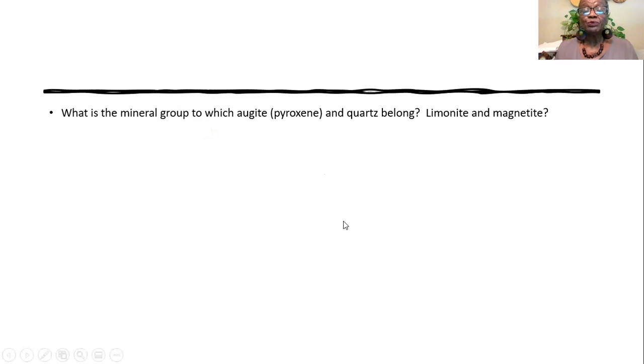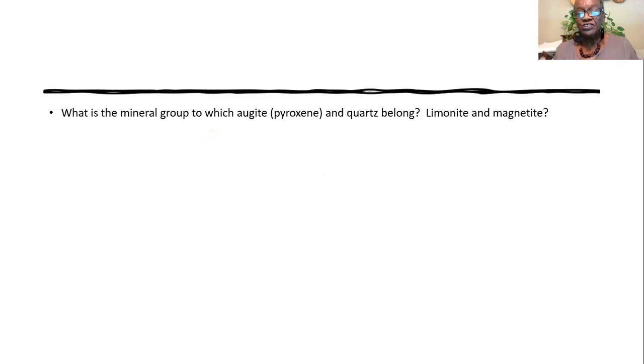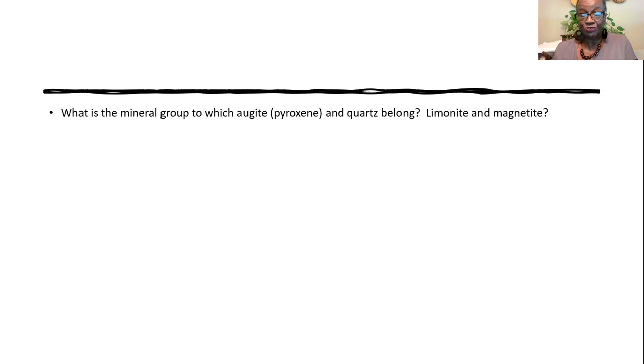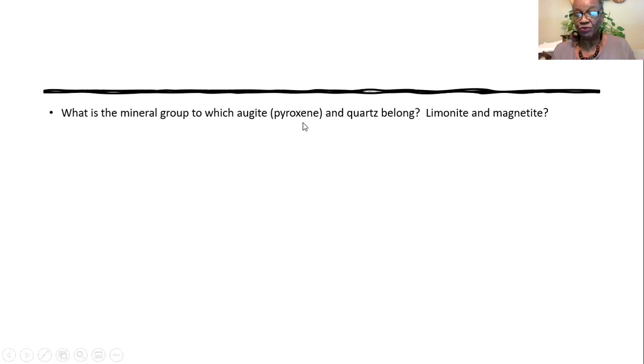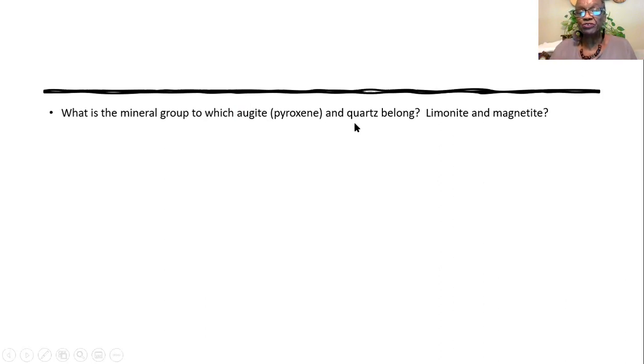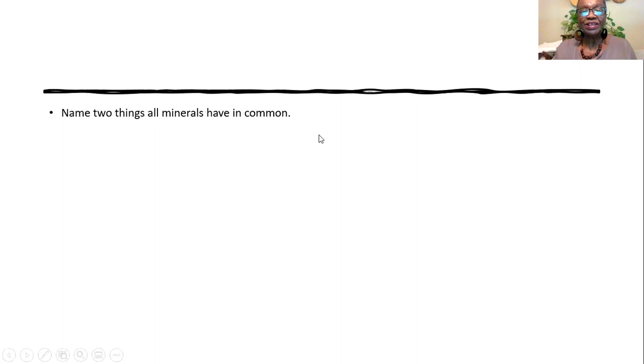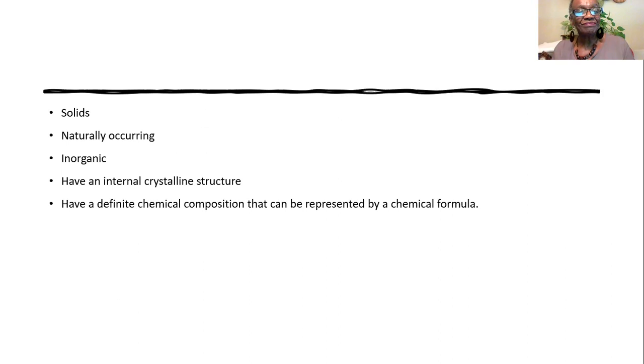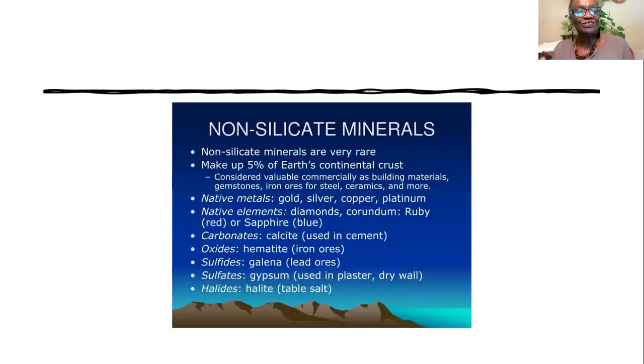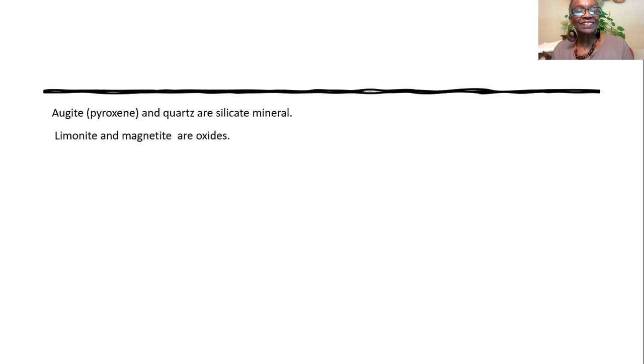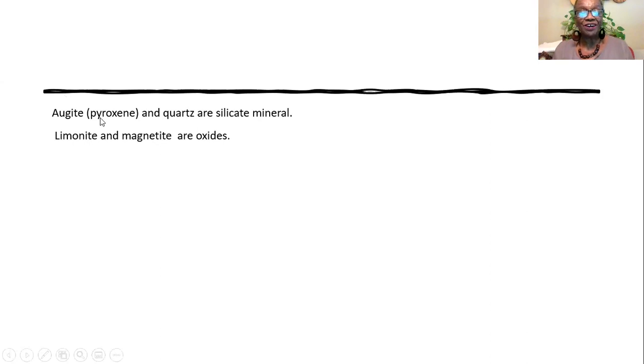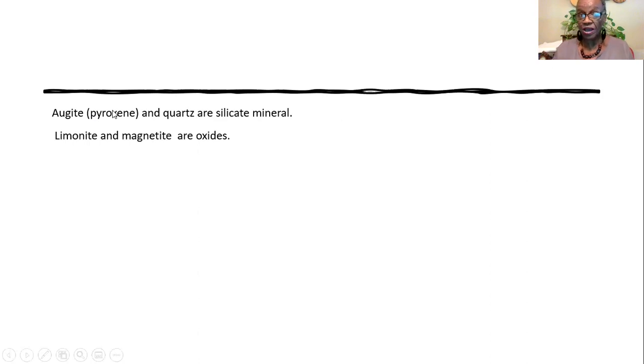Now, the mineral groups with augite, pyroxene, and quartz belong. When you look in your textbook within chapter two, and you start reading about augite, it will say it belongs to a group called pyroxene. And then I have quartz. So, you may not have heard of pyroxene before today. But you've heard of quartz, and you know the group to which quartz belongs. You know that quartz belongs to a group of minerals called silicates.